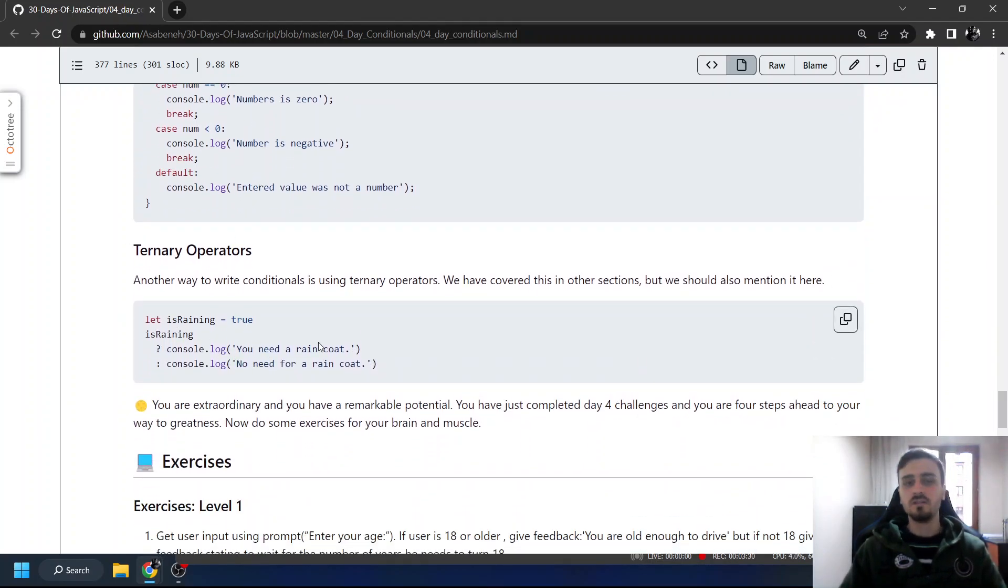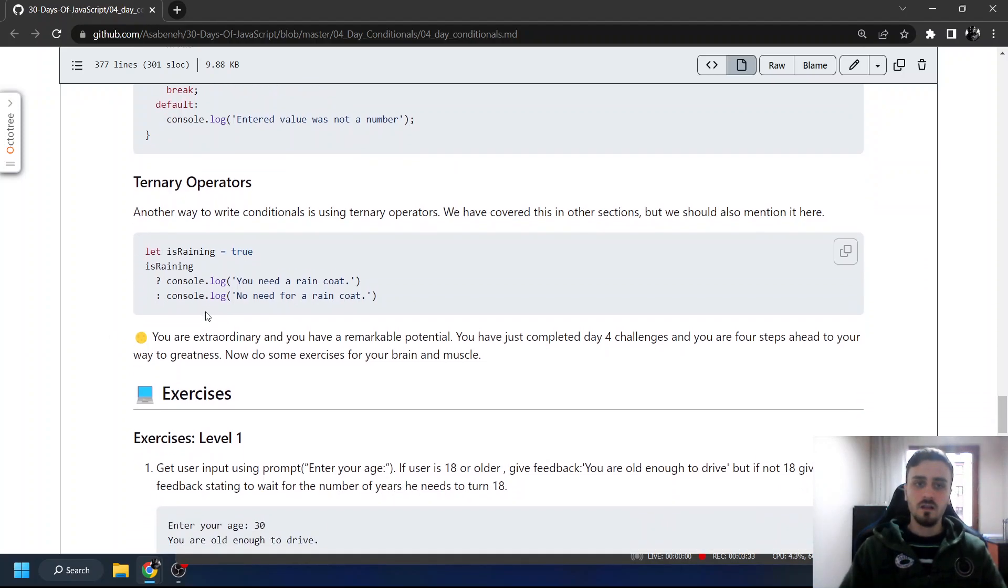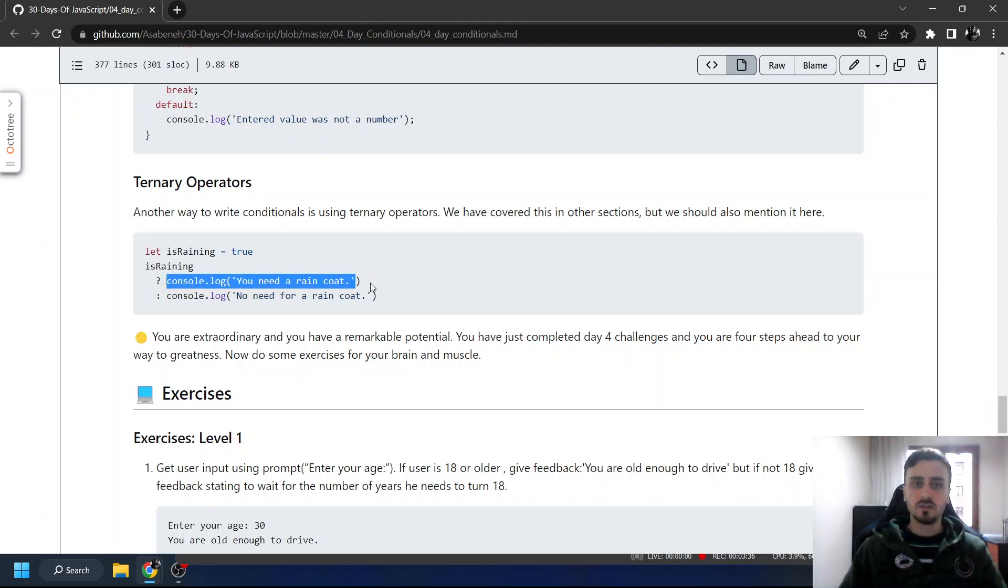And the ternary operator, we just saw it in day three as well. Is raining true? Is raining, console like this, else console like this.